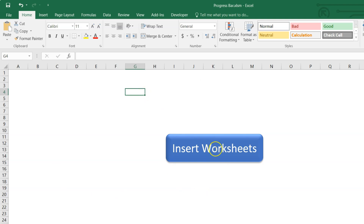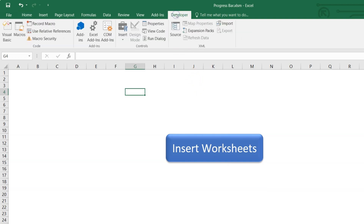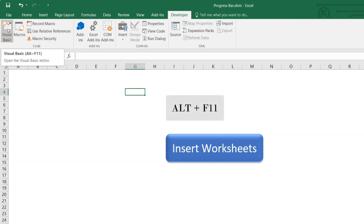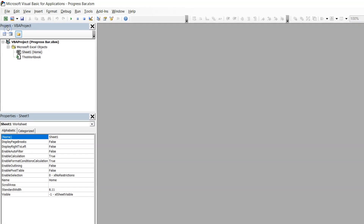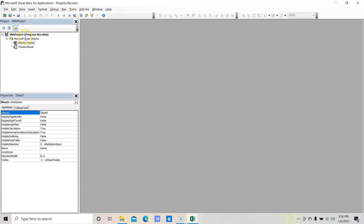Now let's move to the Visual Basic Application window. Click on the Developer tab, and under the Code group click on the Visual Basic Application button. Alternatively, you can press Alt+F11 as a shortcut key. Once you click on Visual Basic, it will open the Microsoft Visual Basic for Applications window — this is where we will write the code and design the form.